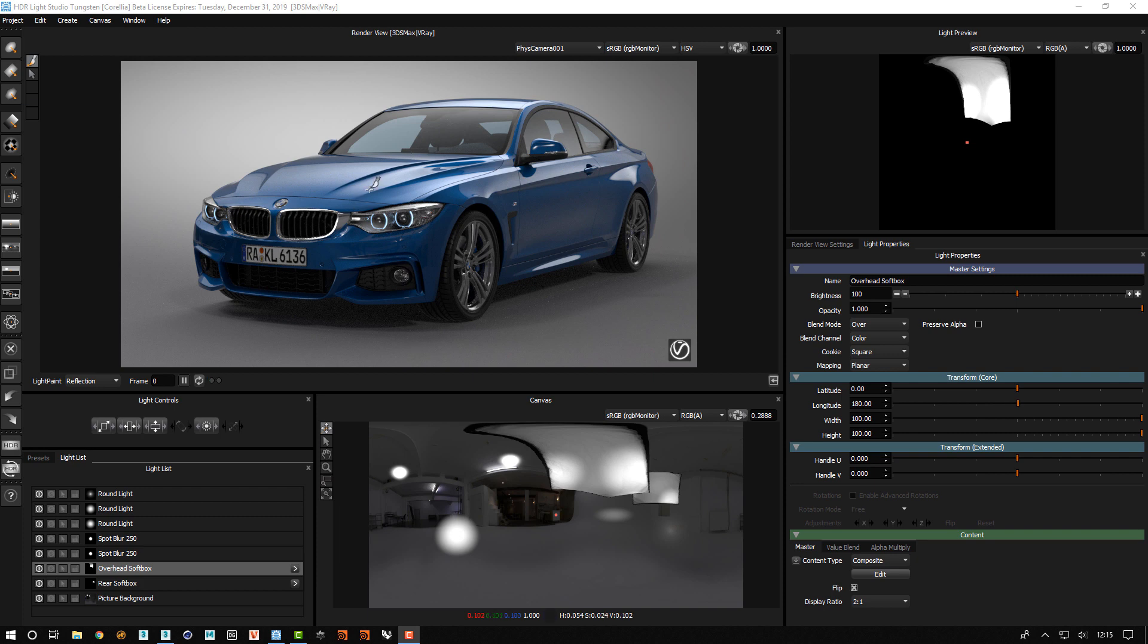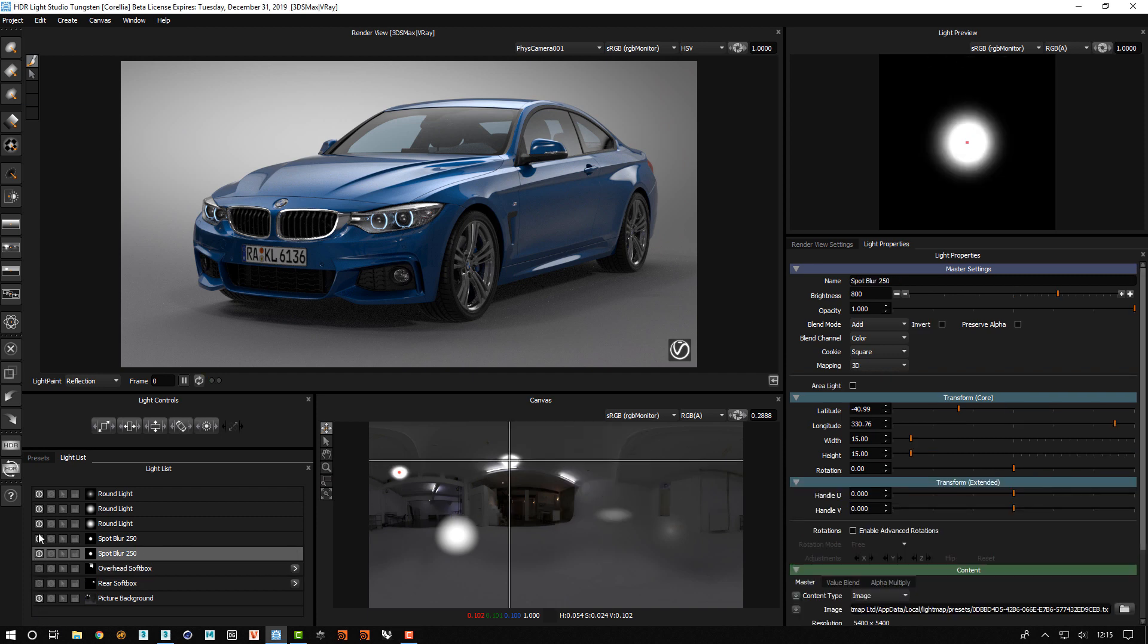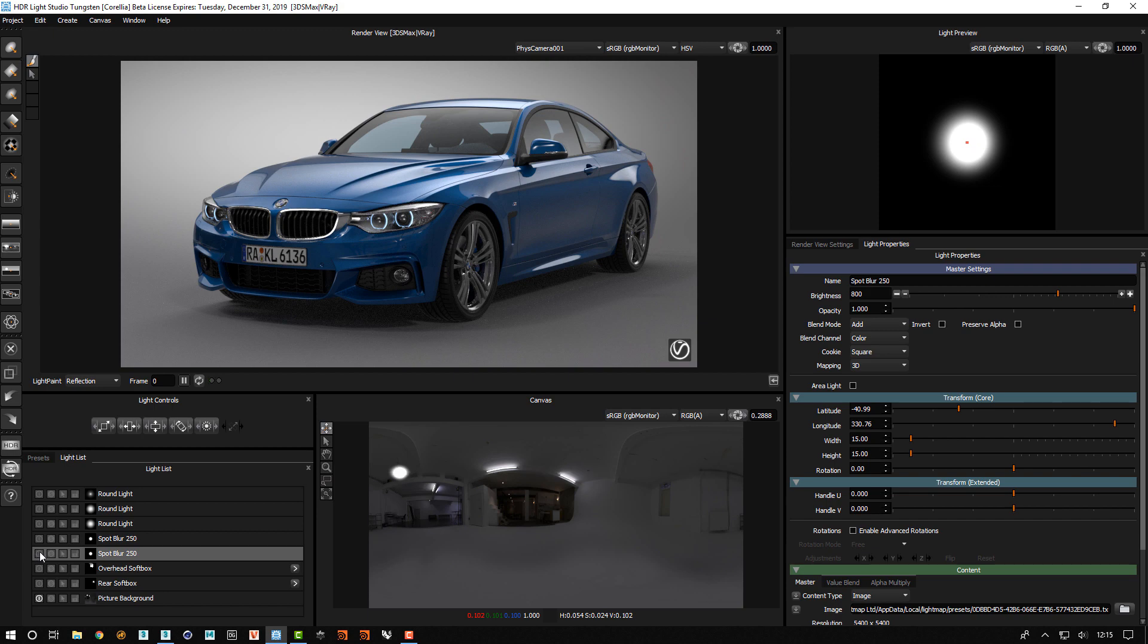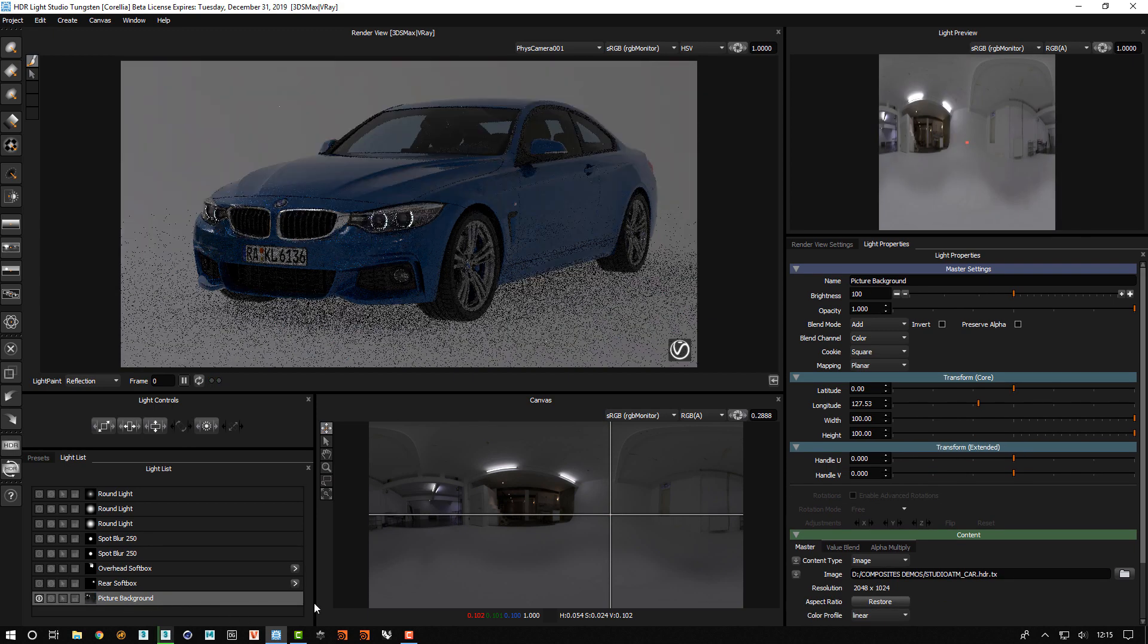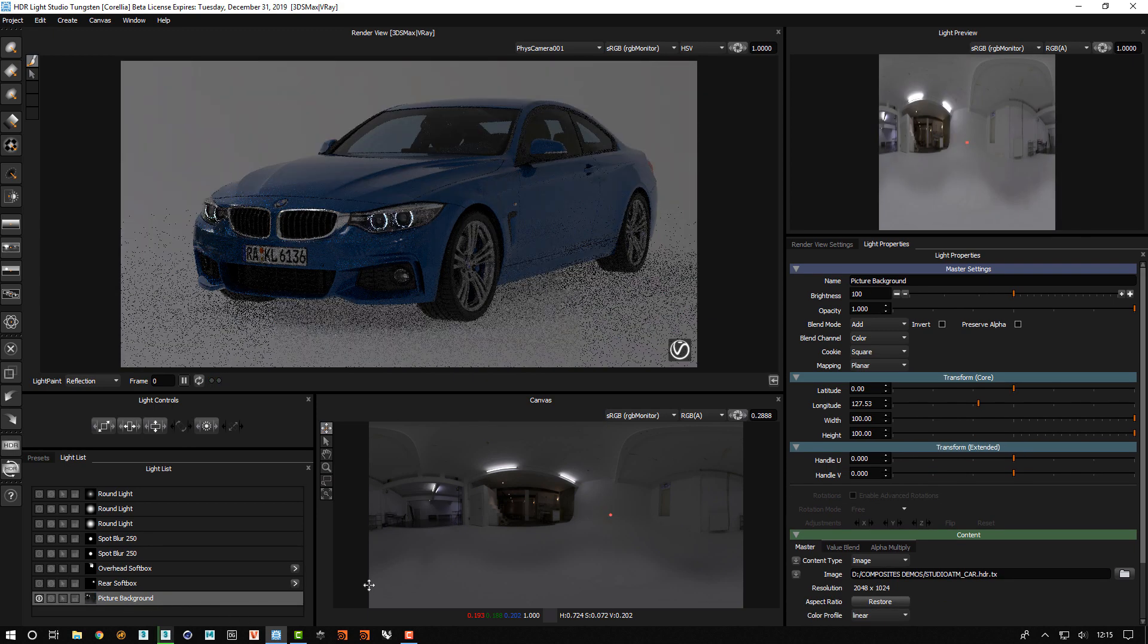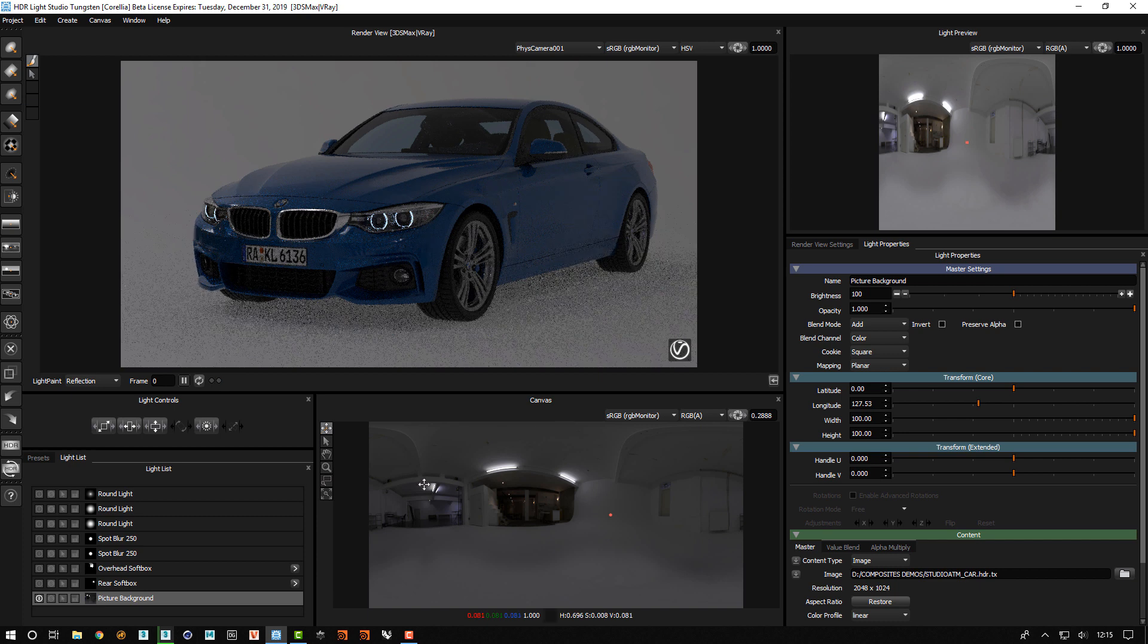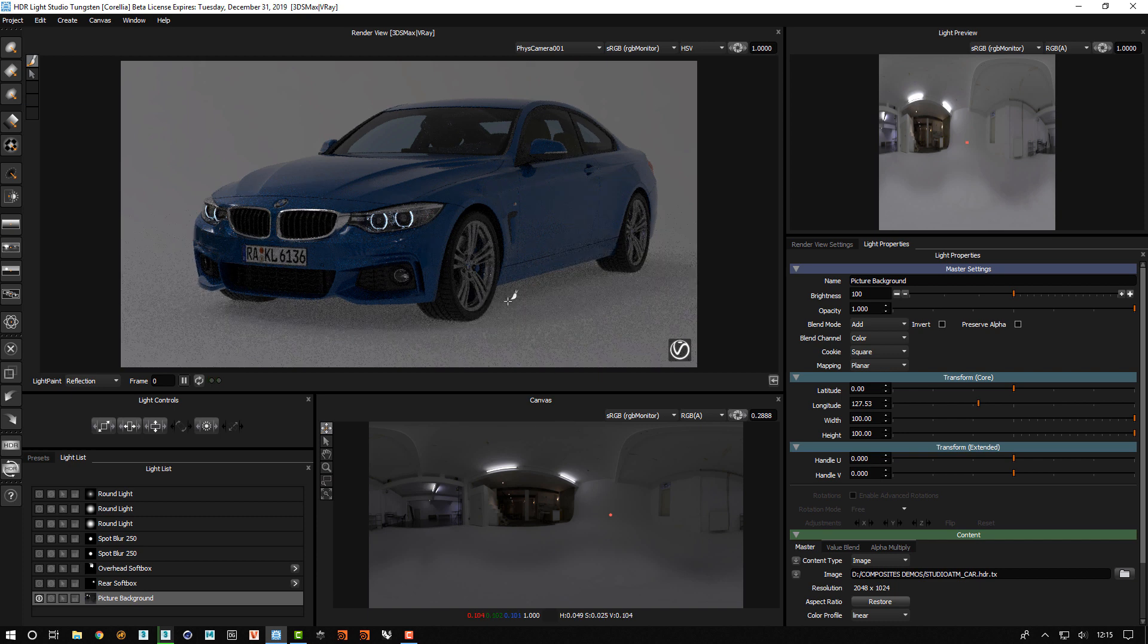So here we've got some studio lighting that we've created for this vehicle, and if we just turn off these lights so we can see what we're doing, we've got this base HDRI map that is providing some kind of base ambient lighting.